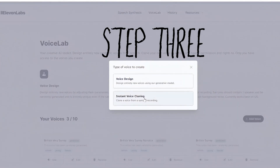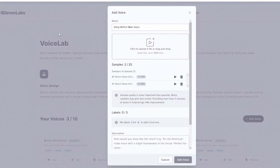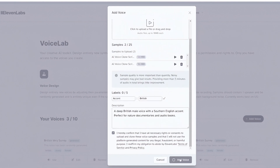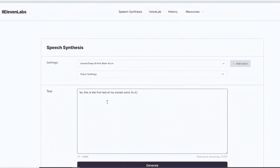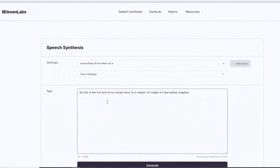Step 3. Upload your recording to 11Lab's voice cloning toolkit. Add some tags and a short description, then you're good to go. In a matter of minutes, you'll have a clone of your voice that you can use for speech synthesis. Just type out some text, click generate, and boom! This is the first test of my clone.